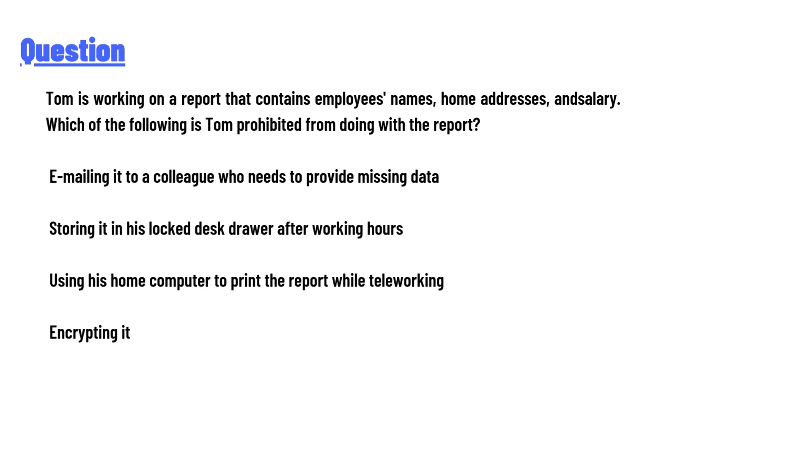Tom is working on a report that contains employees' names, home addresses, and salary. Which of the following is Tom prohibited from doing with the report? Emailing it to a colleague who needs to provide missing data.